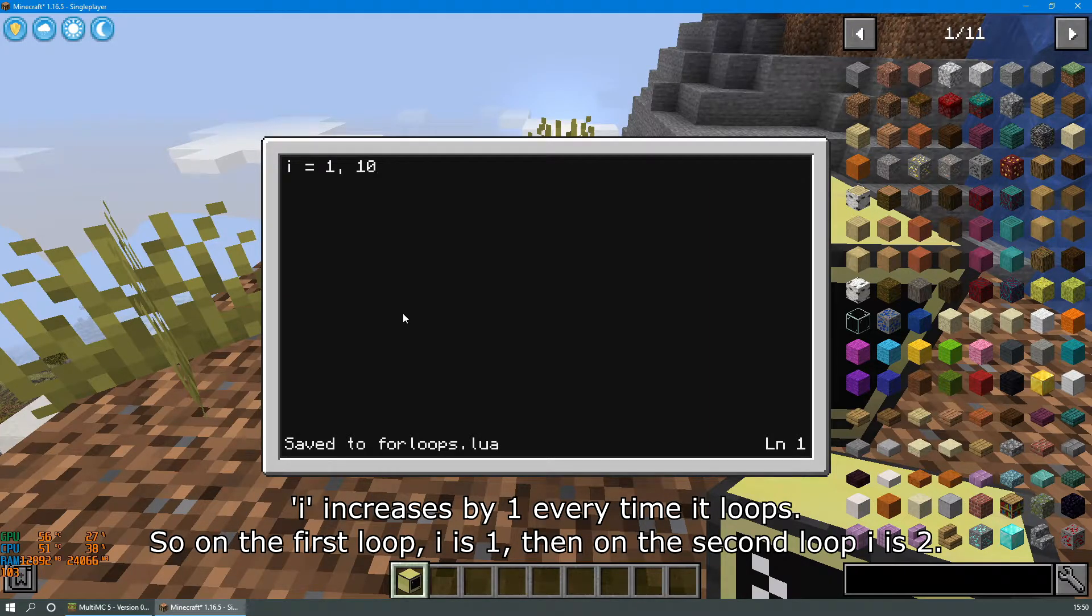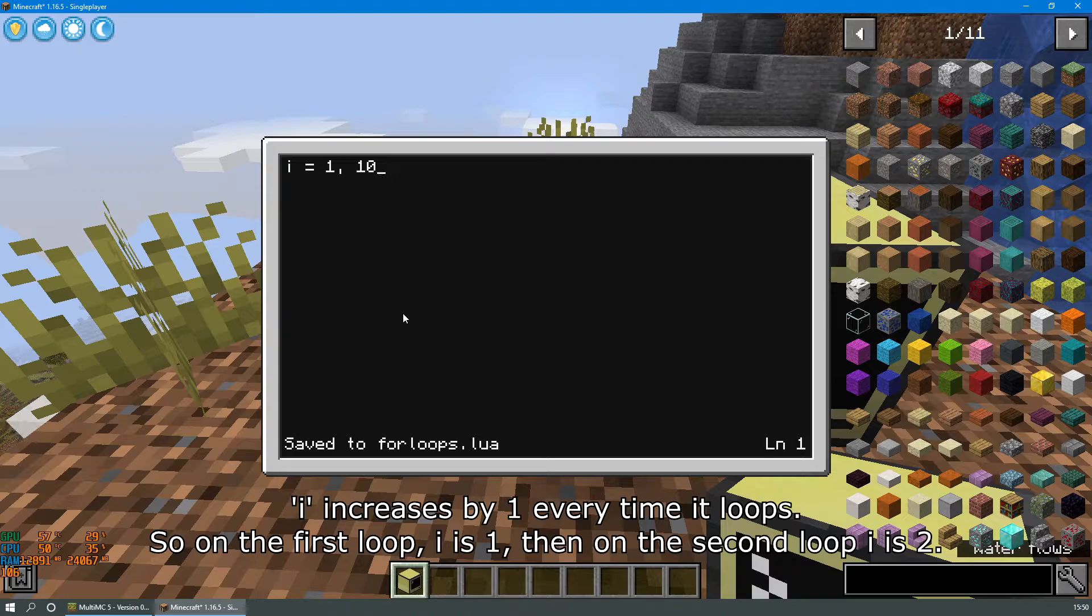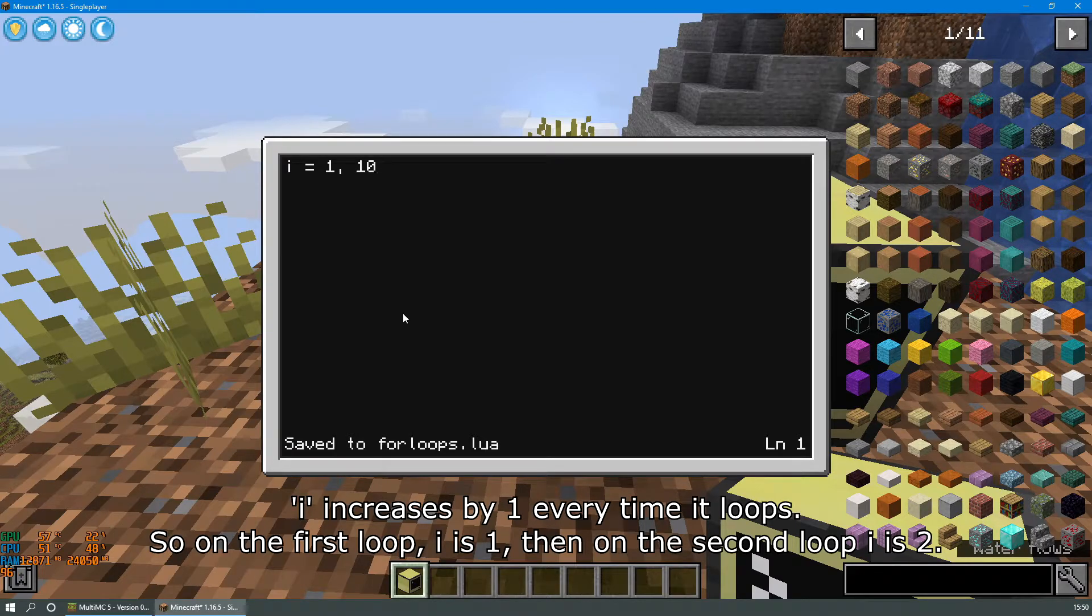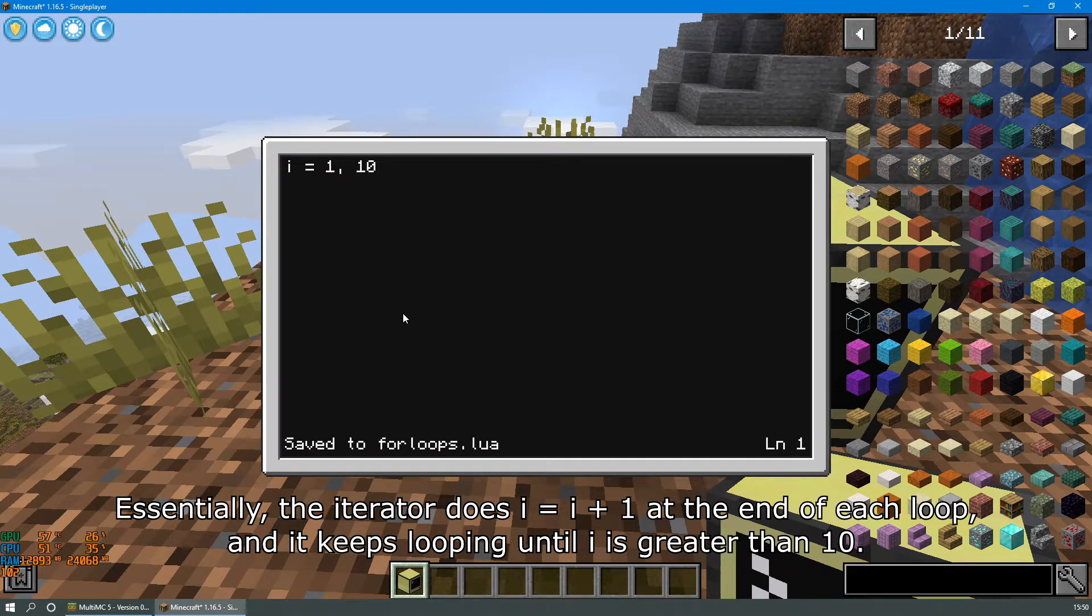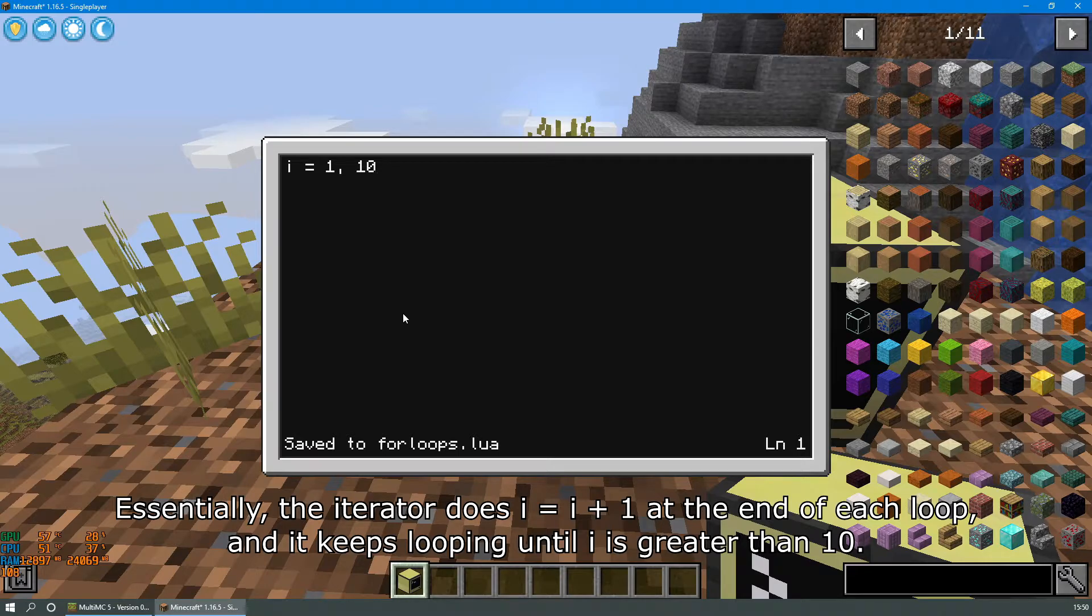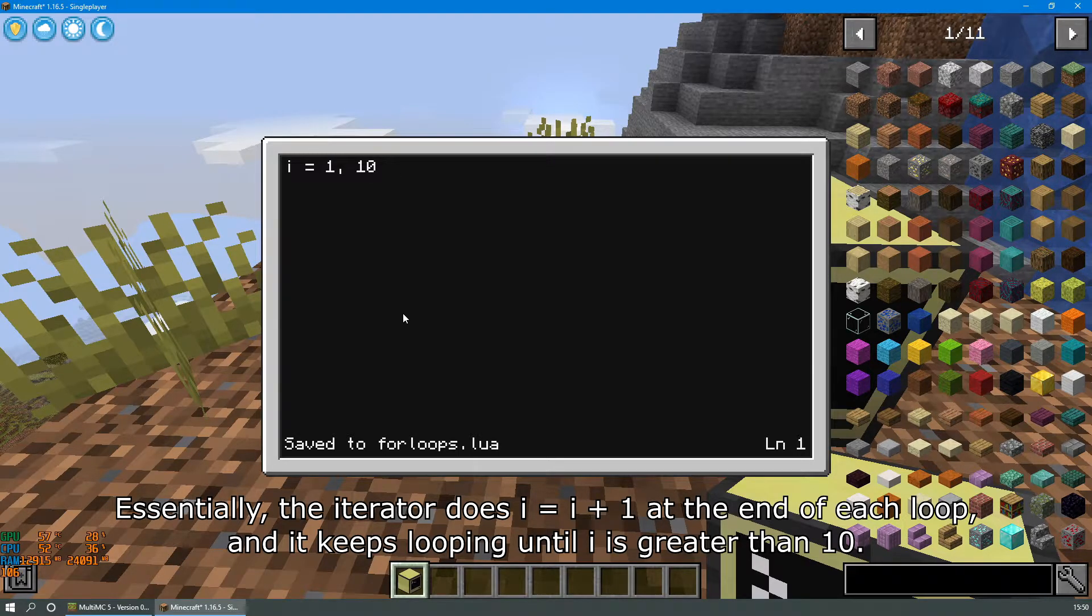i increases by 1 every time it loops, so on the first loop i is 1, then on the second loop i is 2. Essentially the iterator does i equals i plus 1 at the end of each loop, and it keeps looping until i is greater than 10.